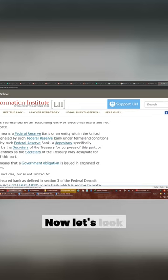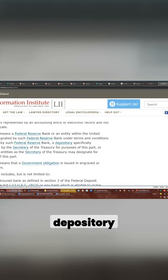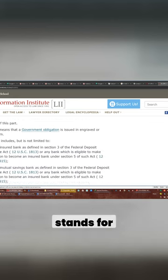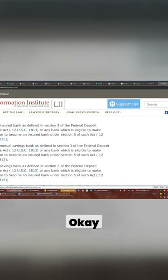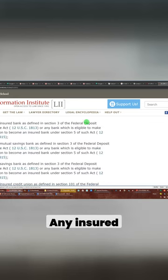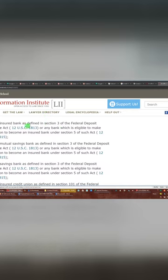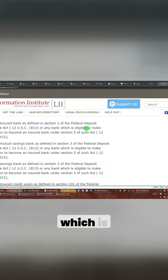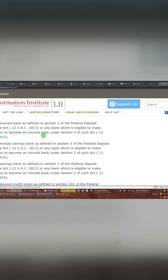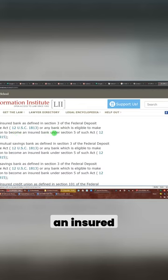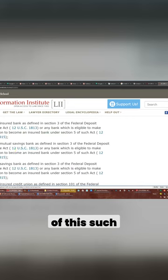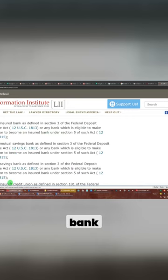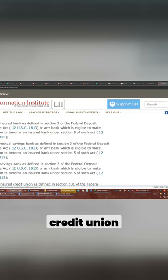Now let's look at what the depository stands for. Any insured bank as defined in Section 3 of the Federal Deposit Insurance Act, or any bank which is eligible to make application to become an insured bank under Section 5 of such act. A mutual savings bank, a savings bank, an insured credit union.